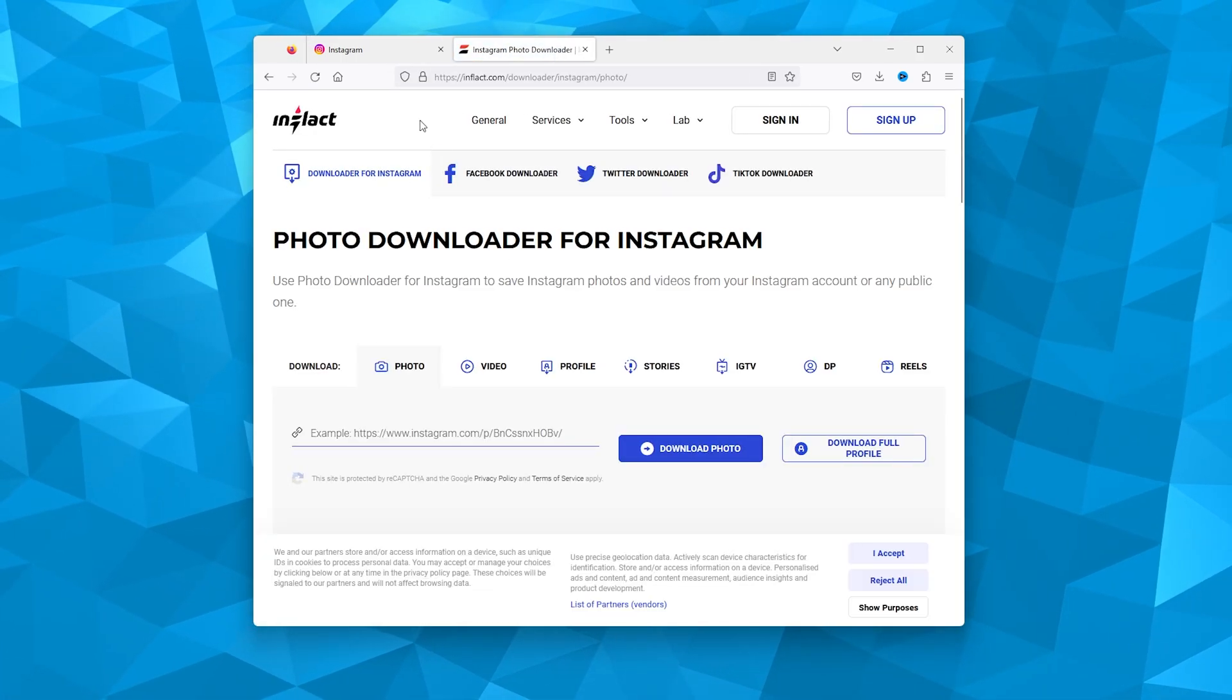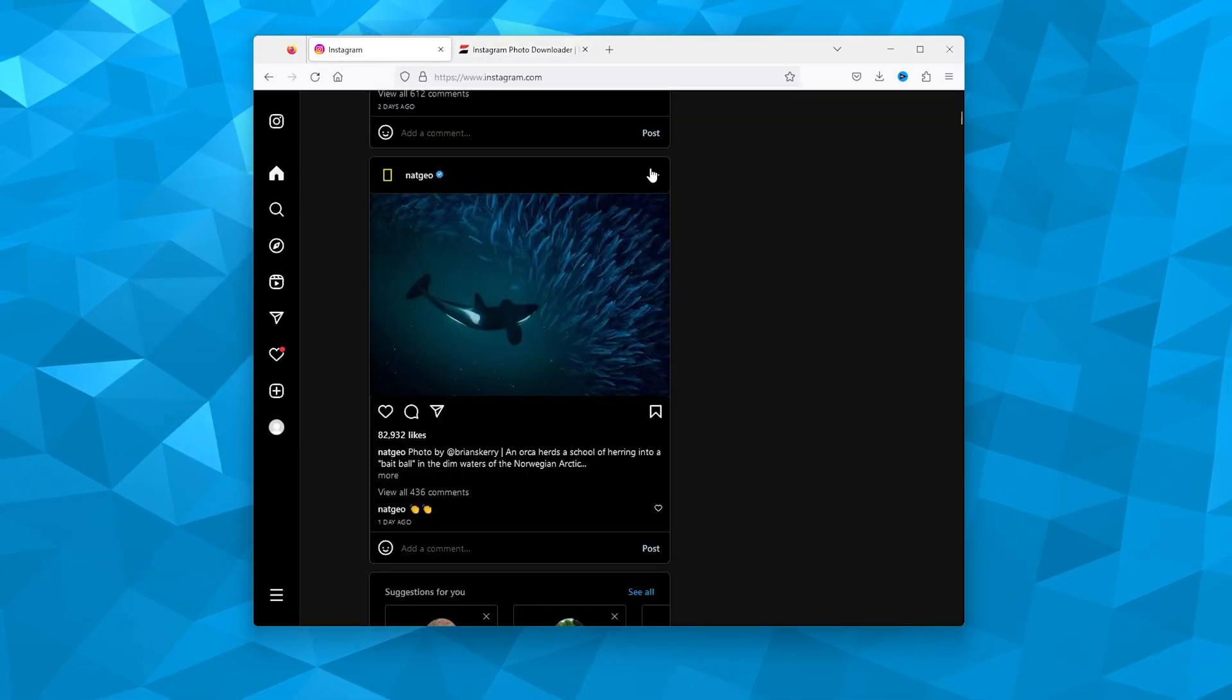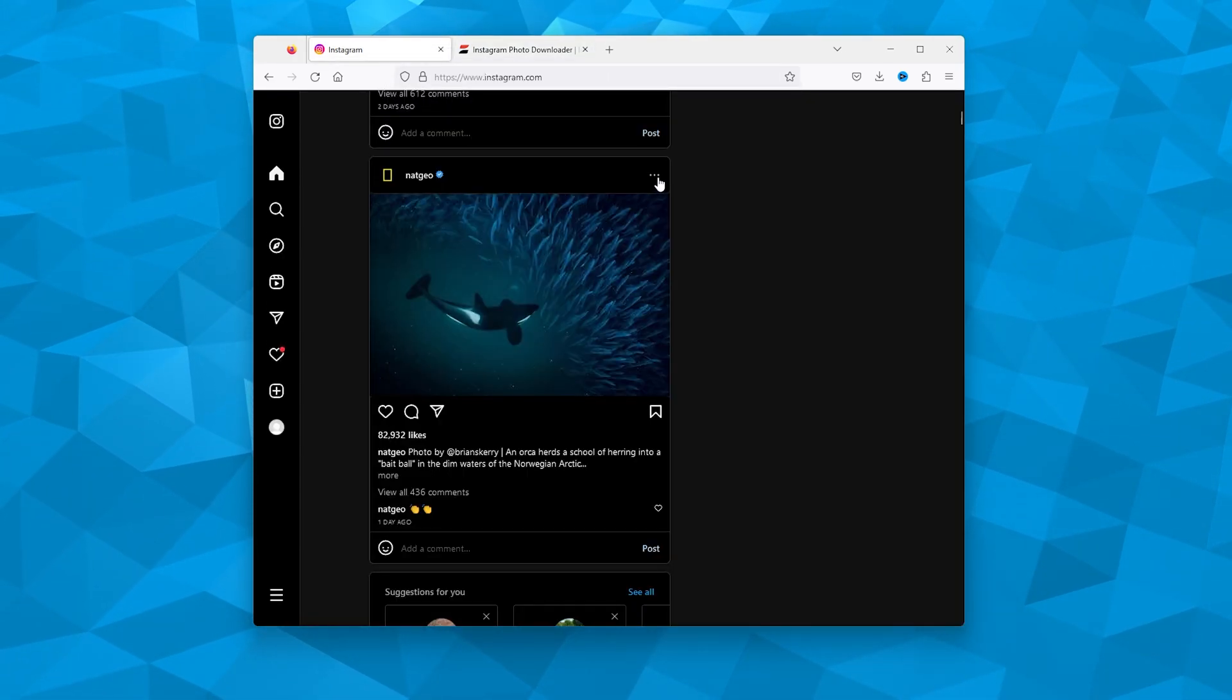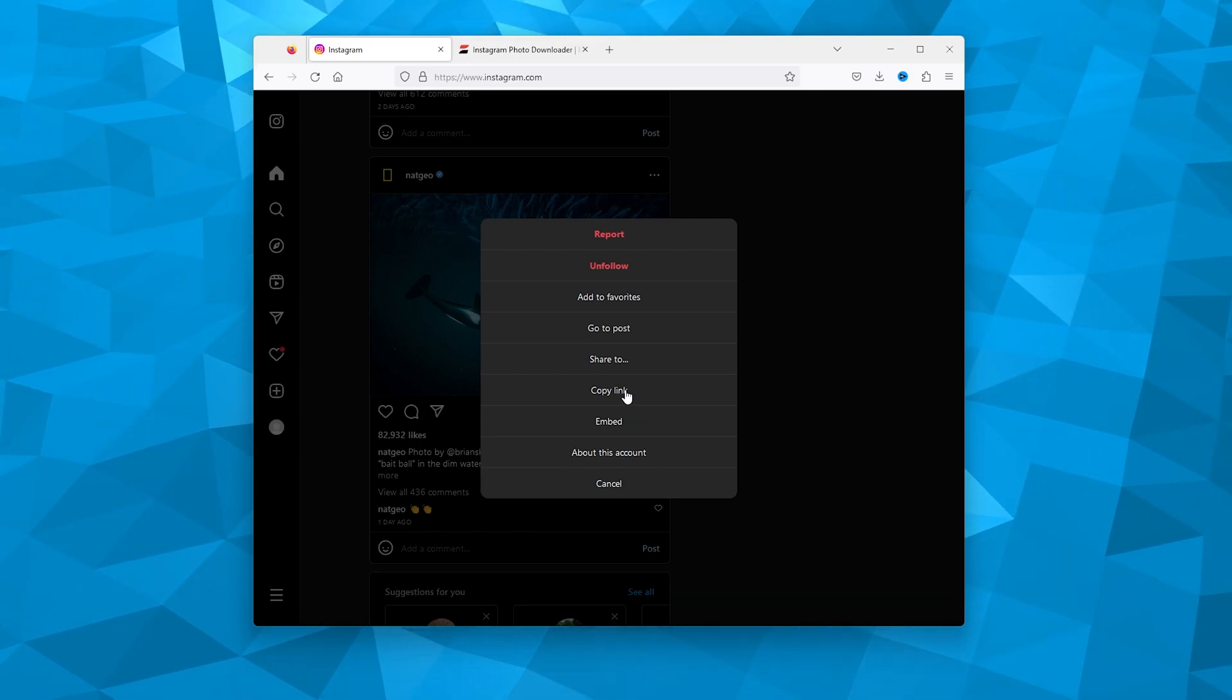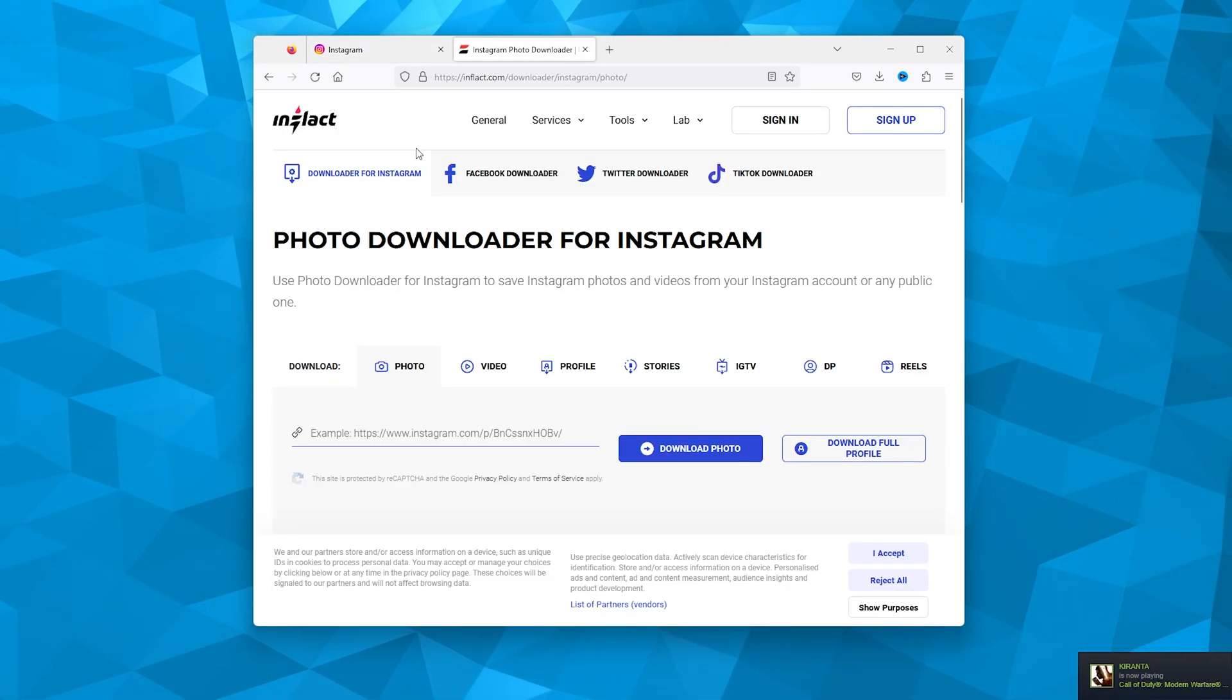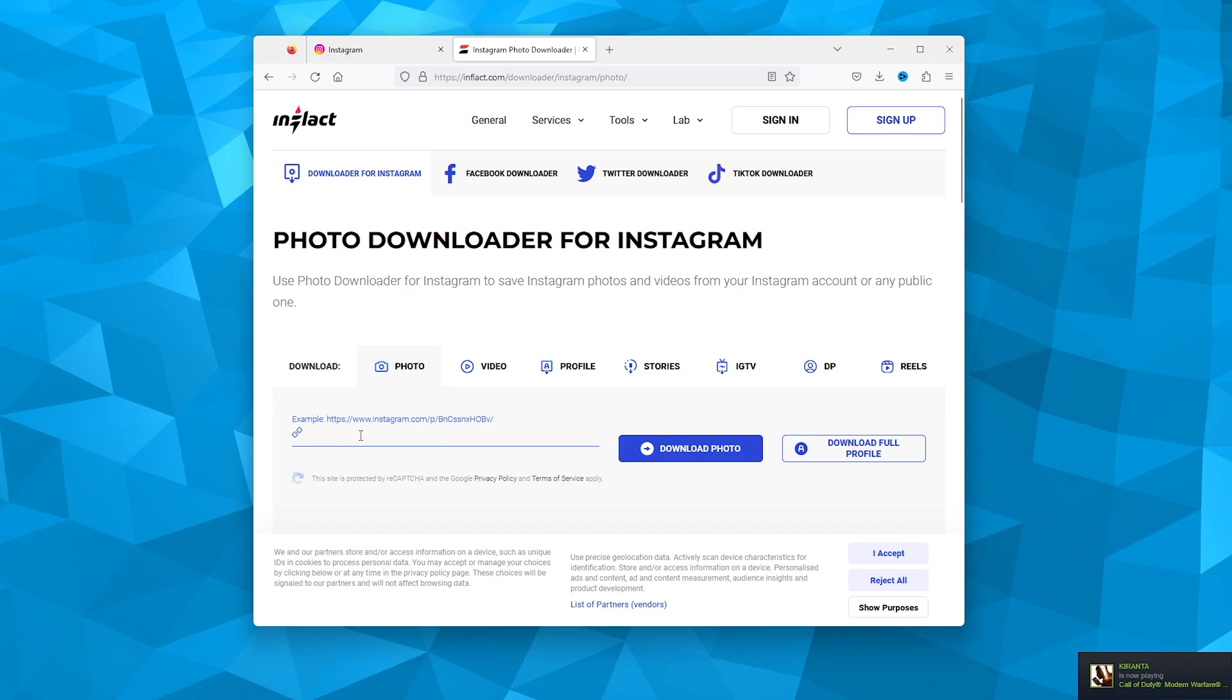Once it opens up, you go back to Instagram and click the three dots in the top right. From there, go to 'Copy Link,' and then go to the Instagram photo downloader.